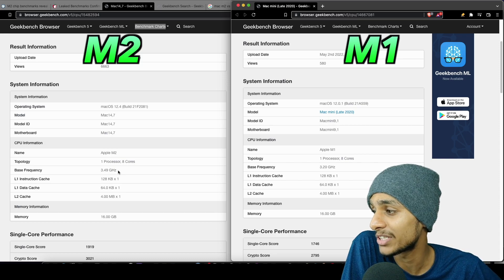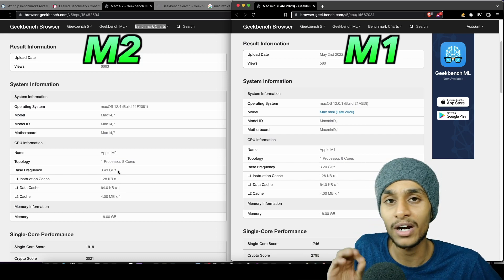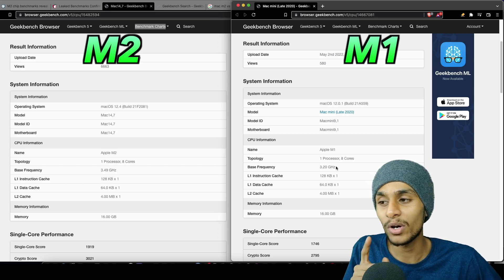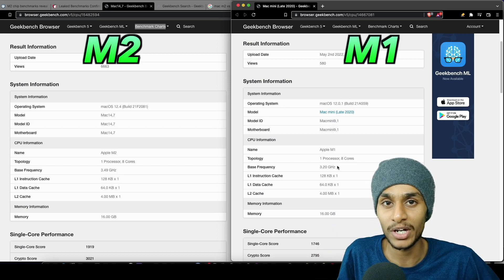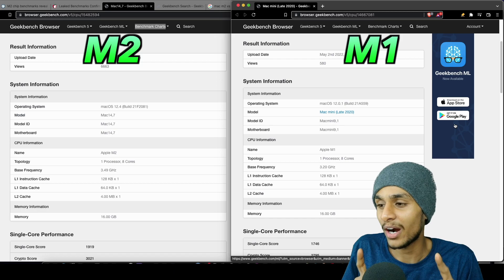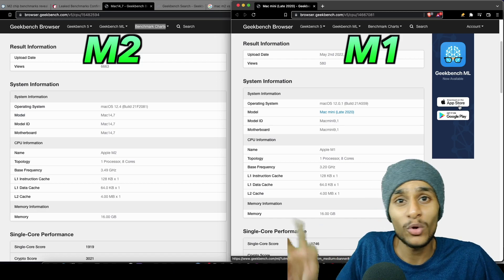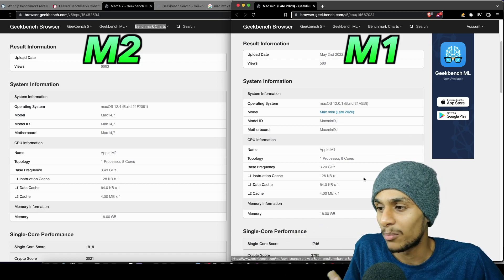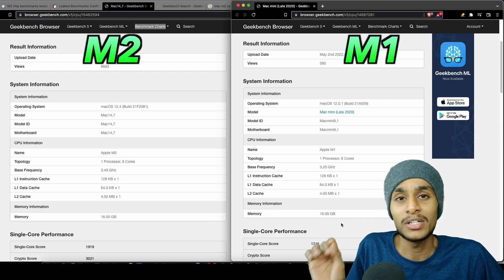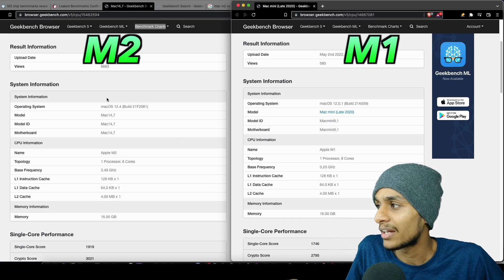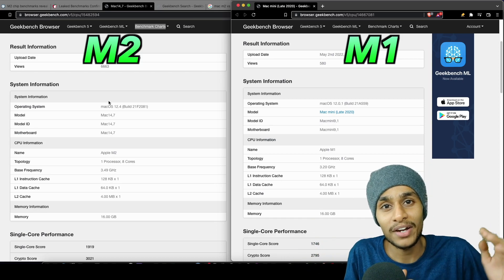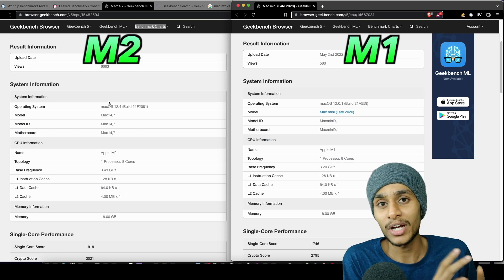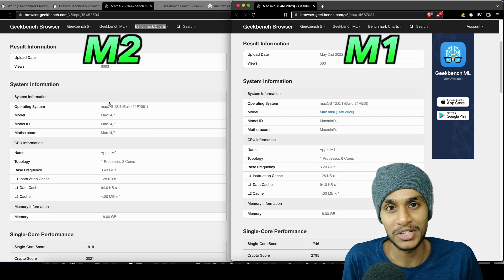It's faster because it's got that 3.49 gigahertz base clock, whereas the M1 has only 3.20 gigahertz. You should also take into account that the M2 and M1 models we're comparing both have 16 gigs of memory. The M2 chip can actually go higher - it's got 24 gigabytes of maximum memory capacity.